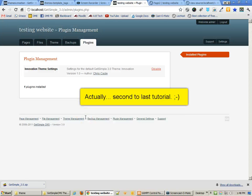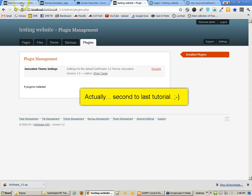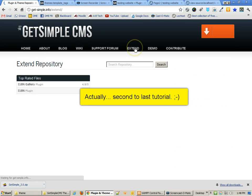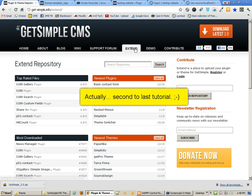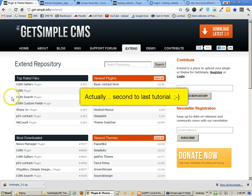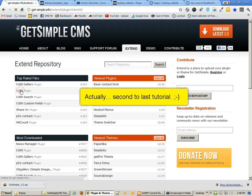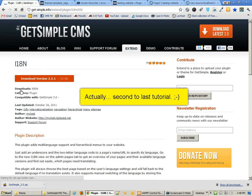In this last tutorial on theming for GetSimple CMS, we're going to take a look at a couple of my favorite plugins and how they're used. These are plugins that help you do some really nice theme work, and I'm going to show you how to use them.